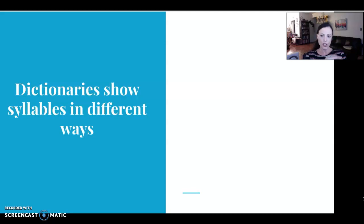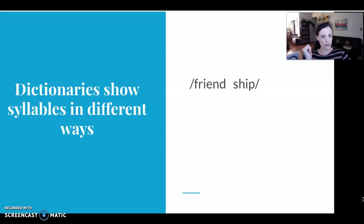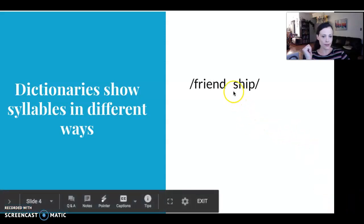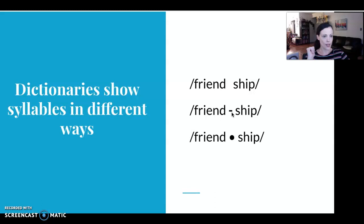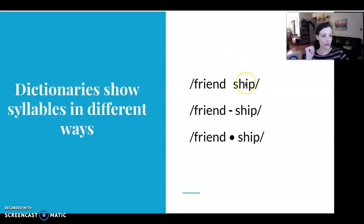Dictionaries show syllables in different ways. You might see a space to show the break in the syllable, you might see a dash, and you might see a dot. But all of these ways are to show you how a word breaks into different syllables — in this case, two.